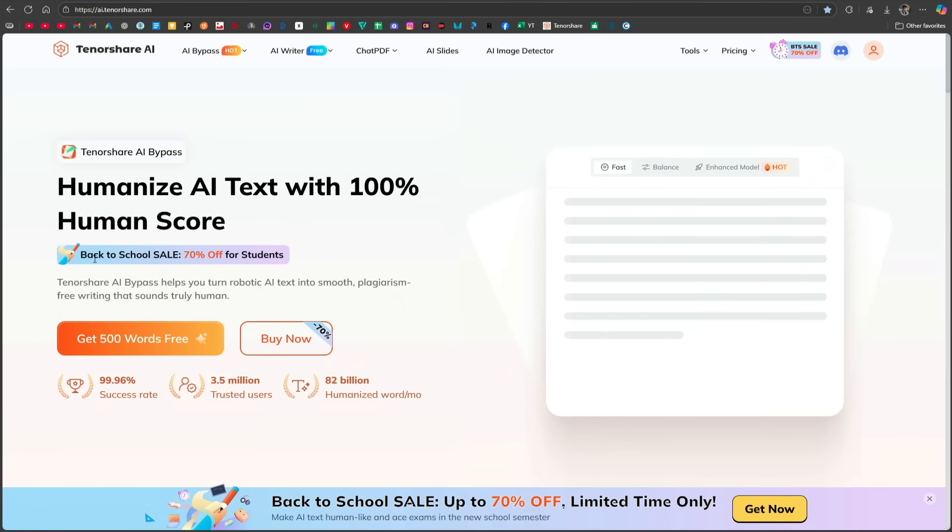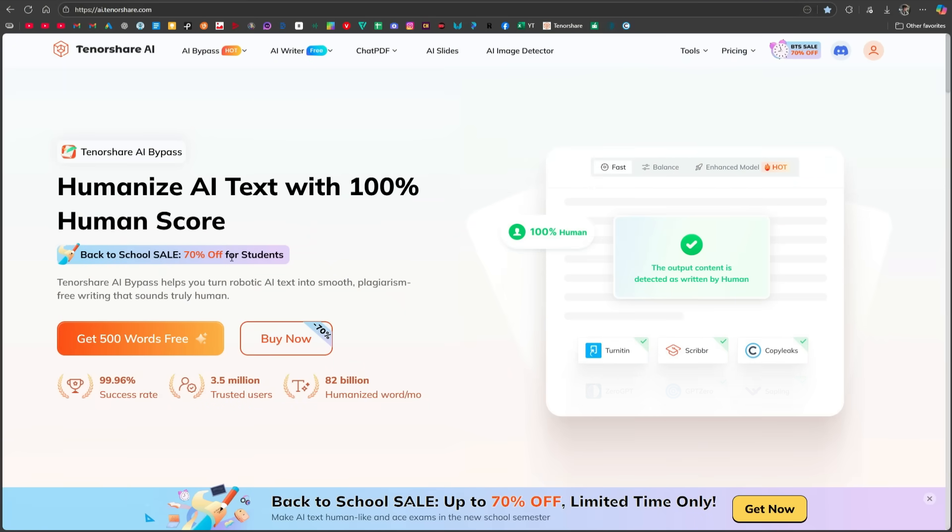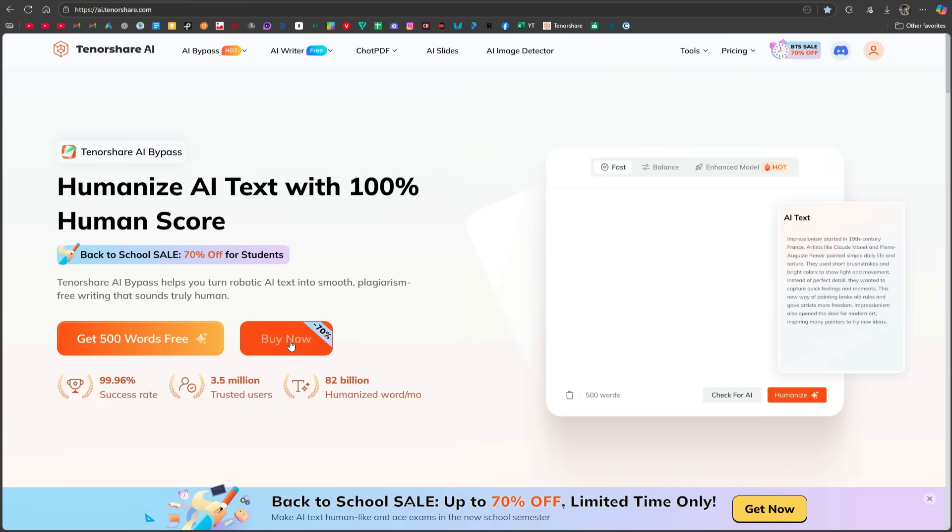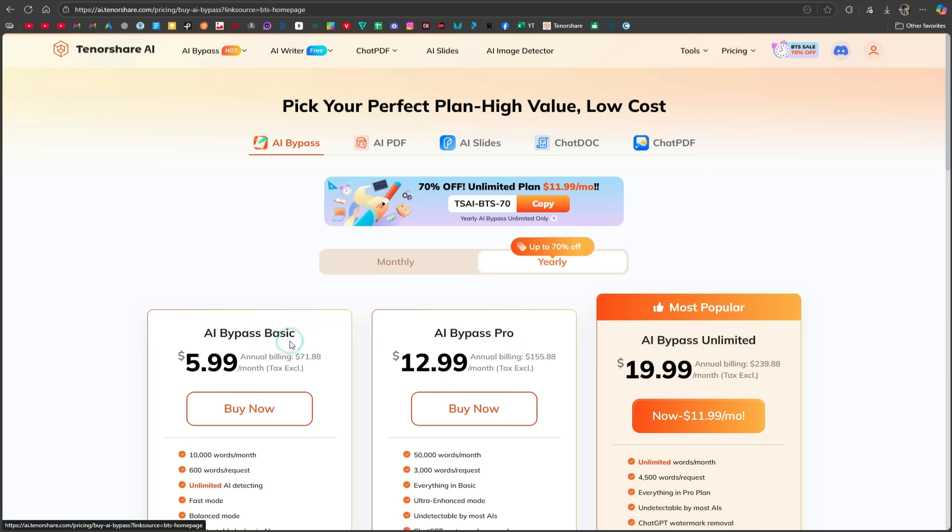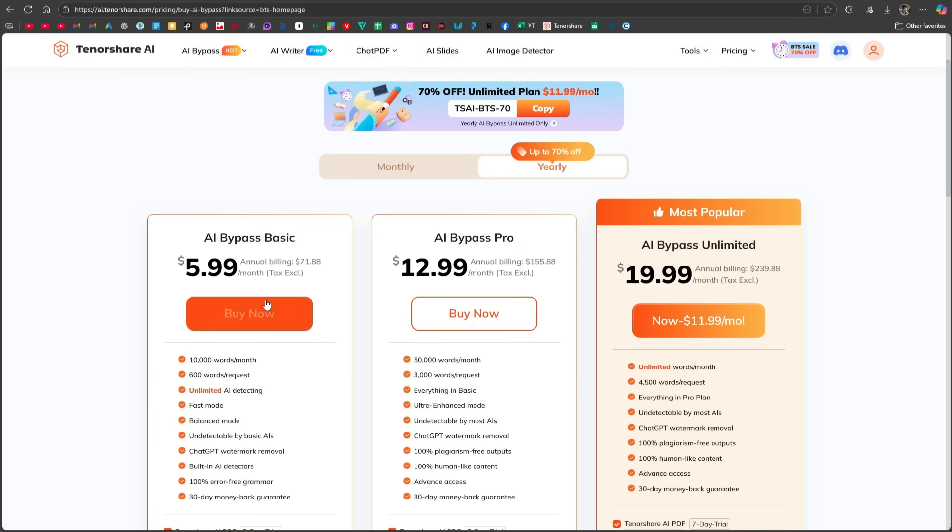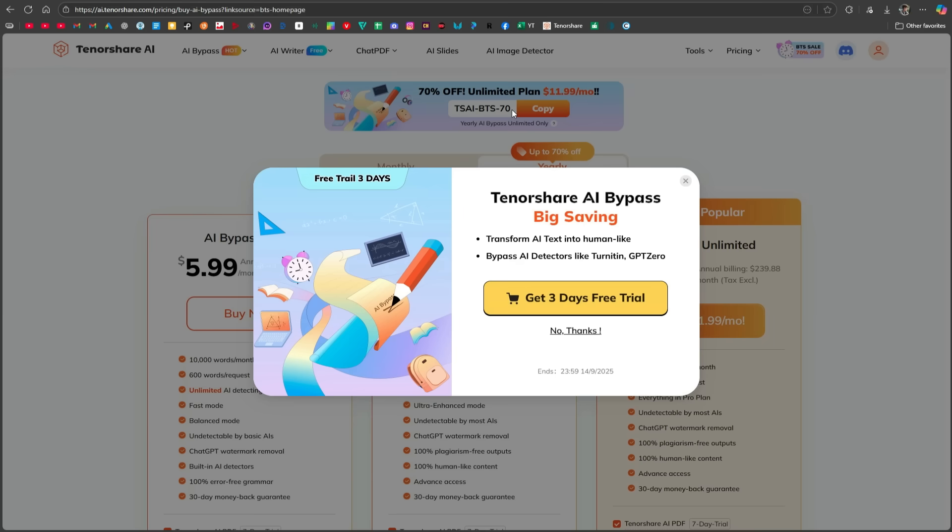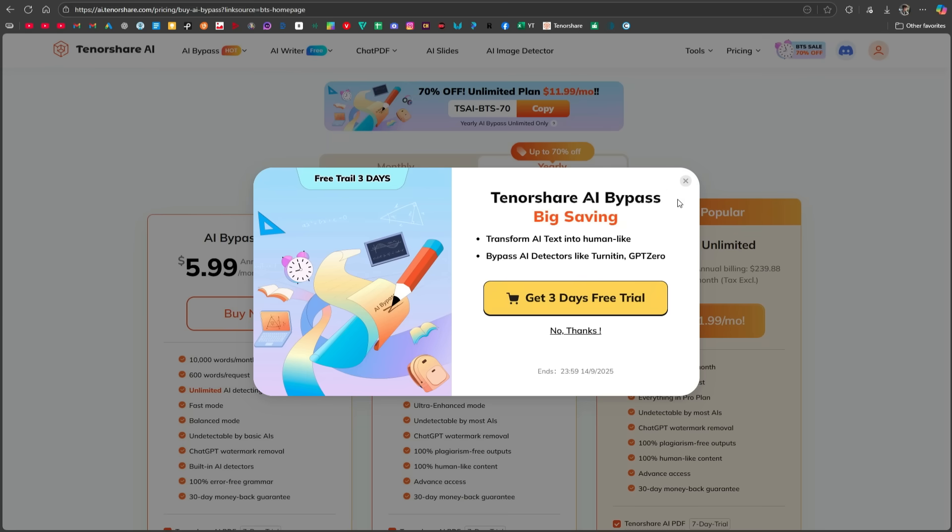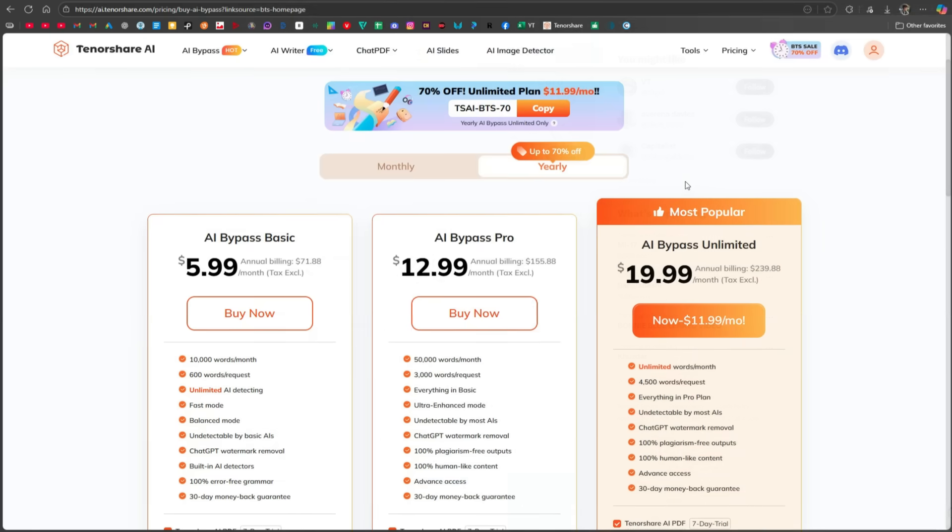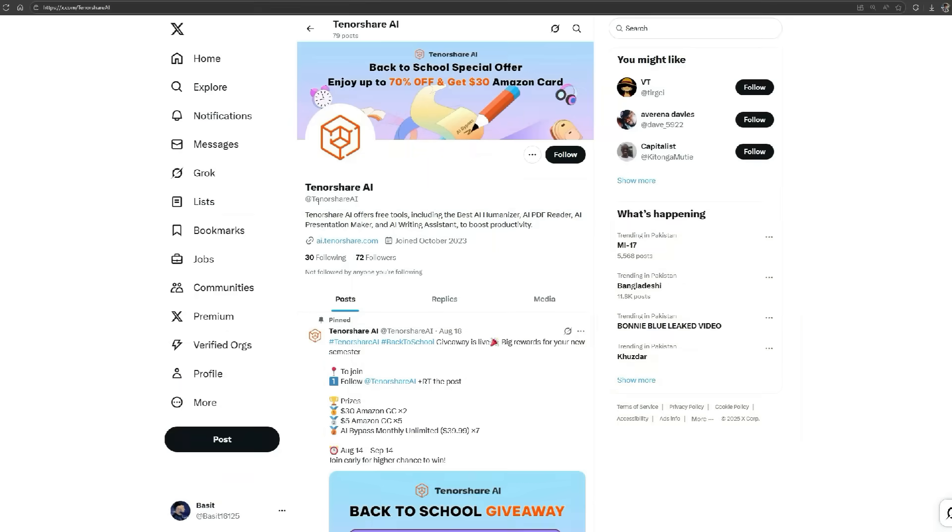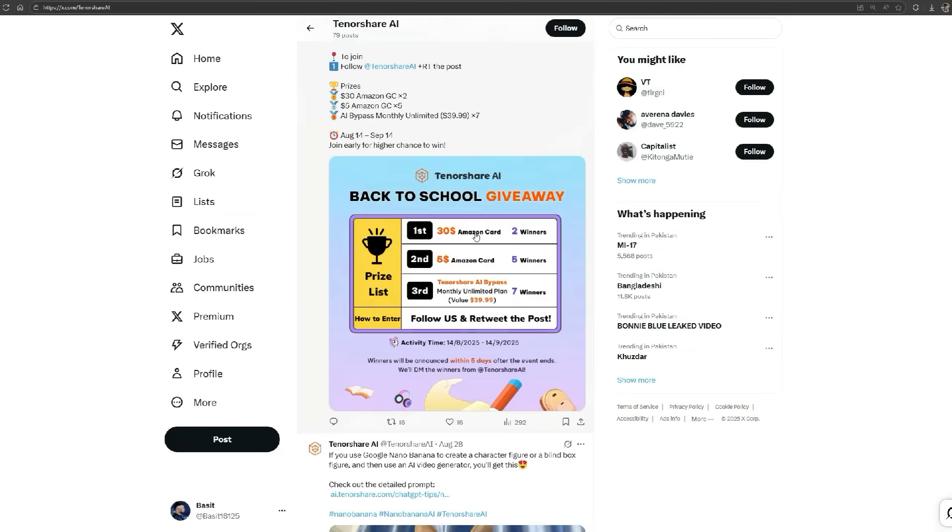Right now, Tenorshare's Bypass tool is offering 70% off for students. So you can take advantage of this offer. Here, different plans are available. And believe me, its basic plan is only $6 per month. Its pro plan is also just $13 per month. While checking out, you can use this code to get a 70% discount. Apart from this, if you only want to test it first, you can also take its 3-day free trial. Then, if you like the tool, you can buy it. In addition, by following them on Twitter, you can also get the chance to win many giveaways.